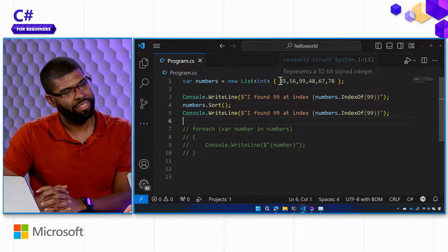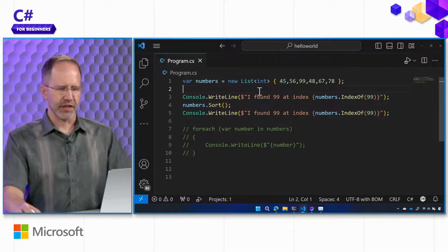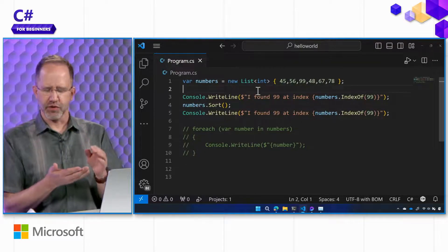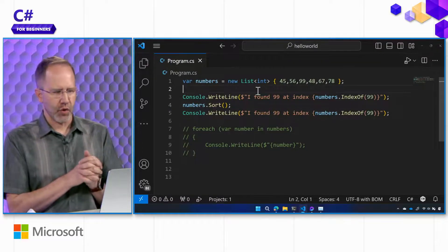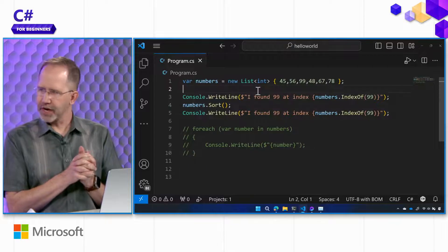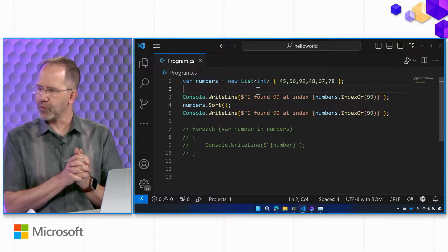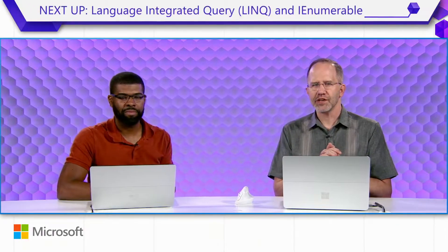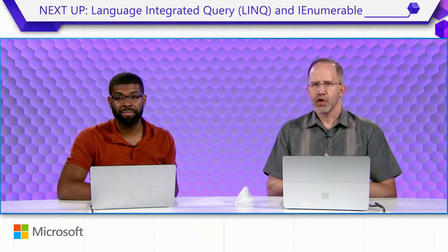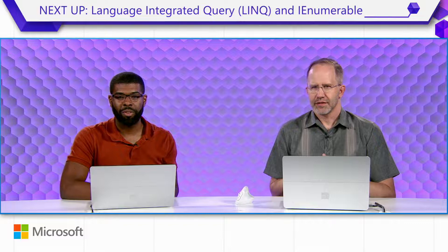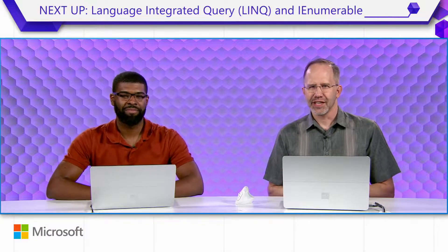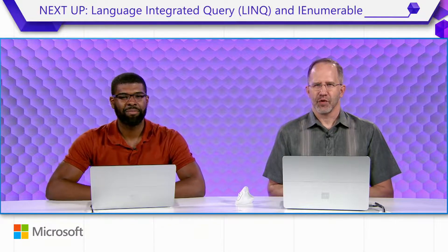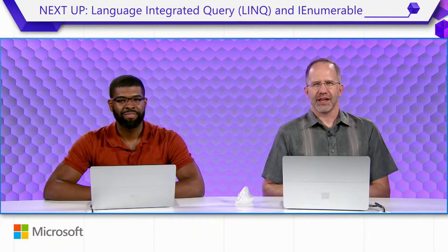And again, that can be a list of anything we've so far learned about integers and strings. We're now going to take a break and we're going to come back and we're going to learn about a thing called language integrated query. One of the best features of C Sharp. It's called LINQ. LINQ. And we're going to learn about it today as we continue to learn about C Sharp.